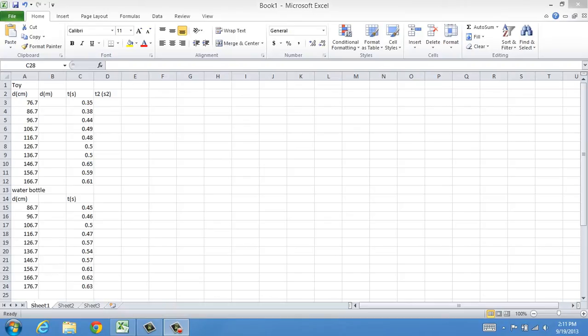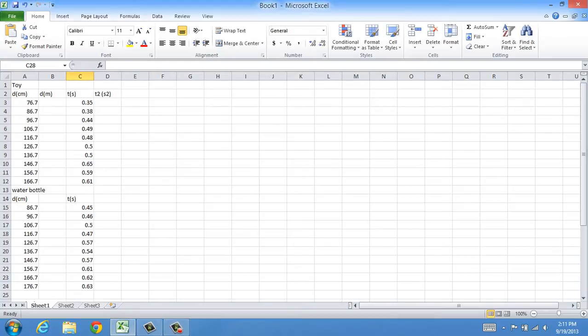Hi, this is Mr. Sit, and I'm going to teach you guys how to make a scatter plot for your distance versus time and distance versus time squared for the free fall lab.